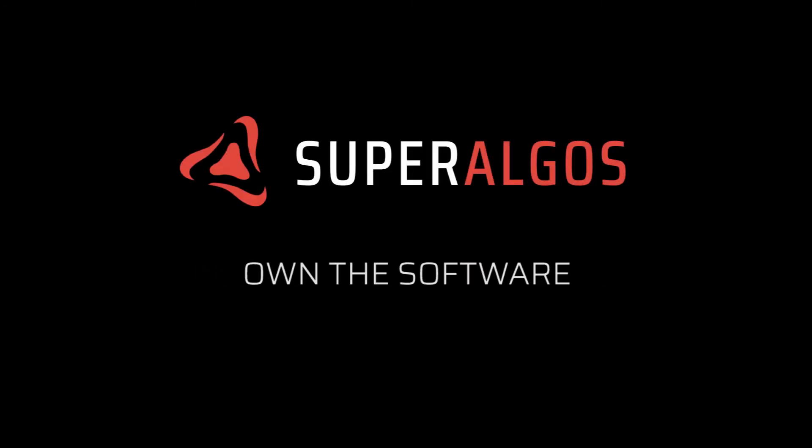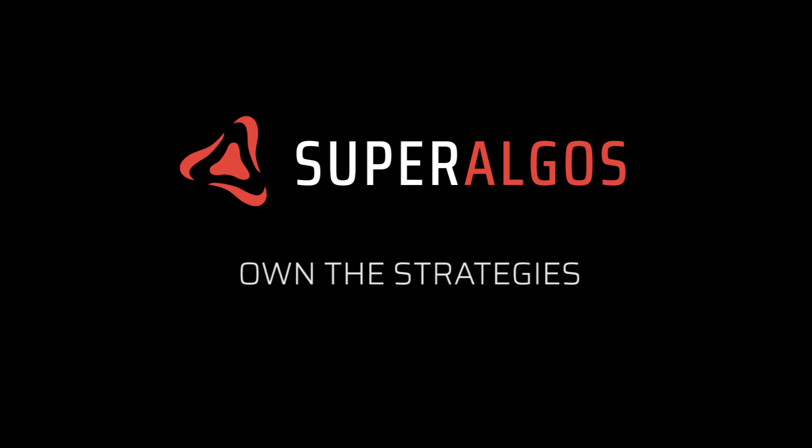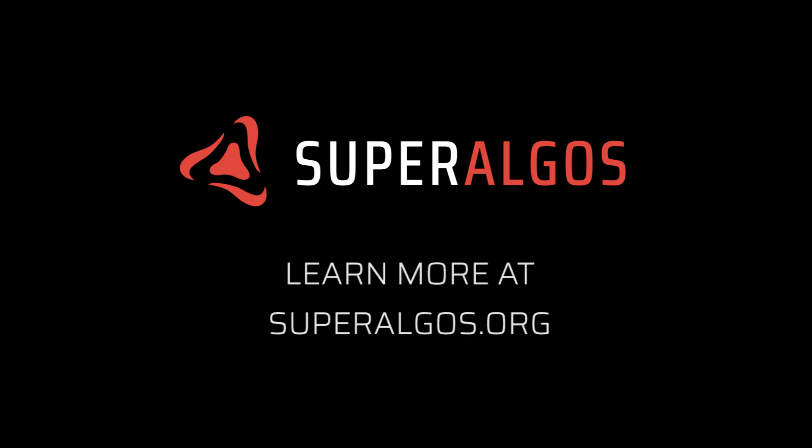Superalgos is a community effort. It's free, open source, and trustless. Try it out now with readily available, open source, community built strategies.